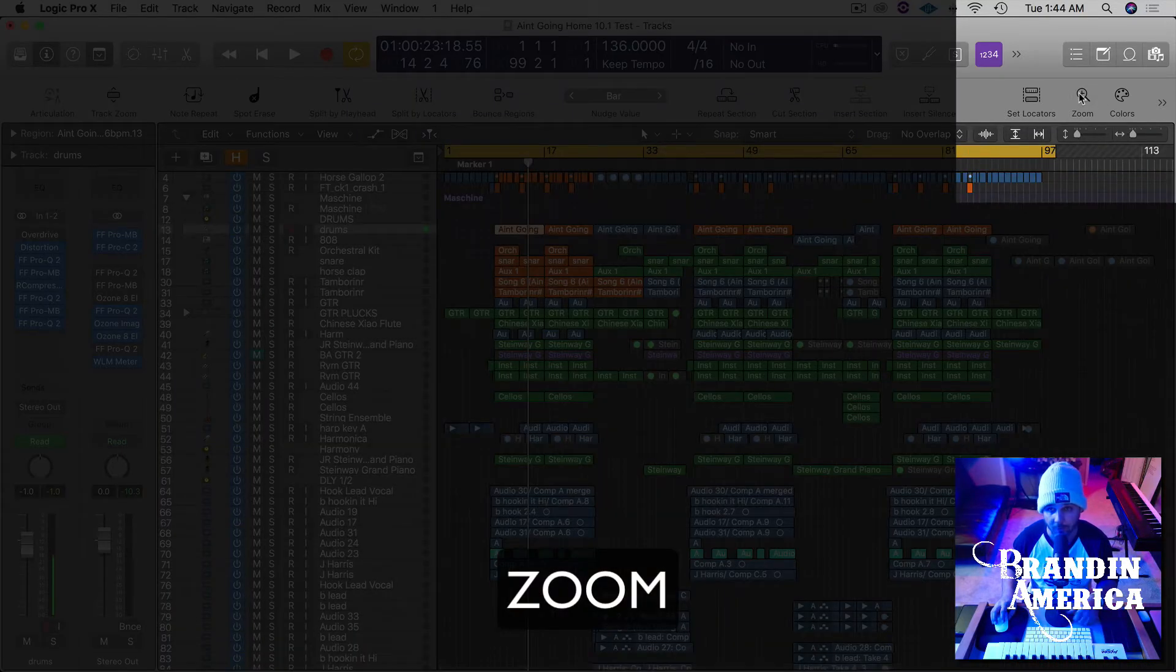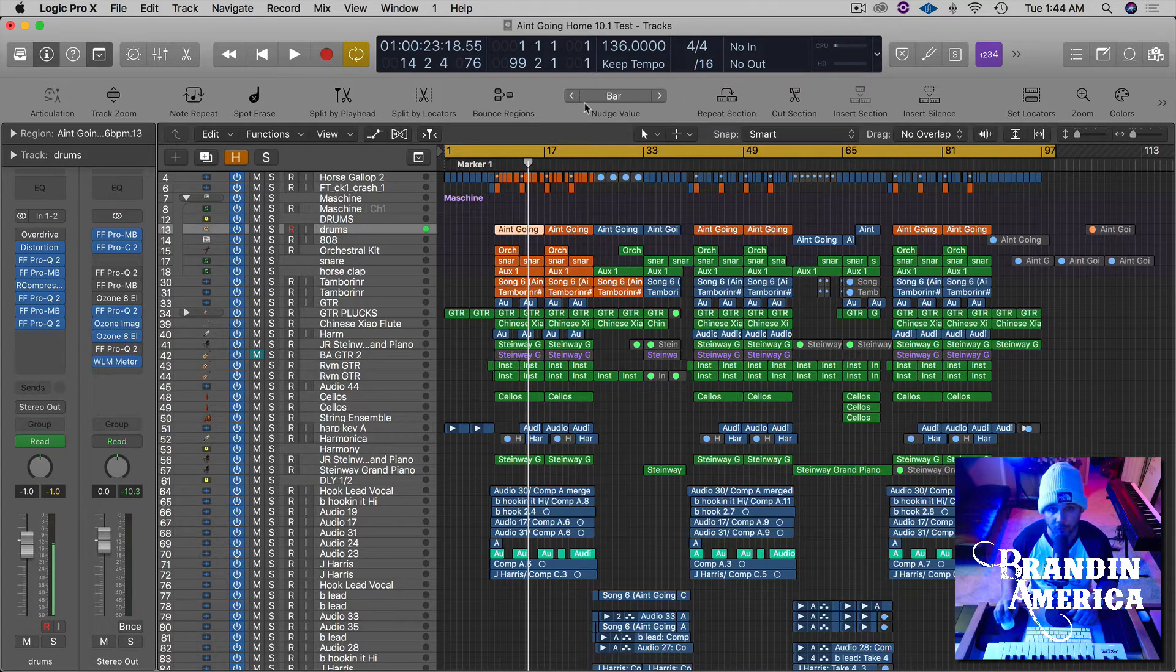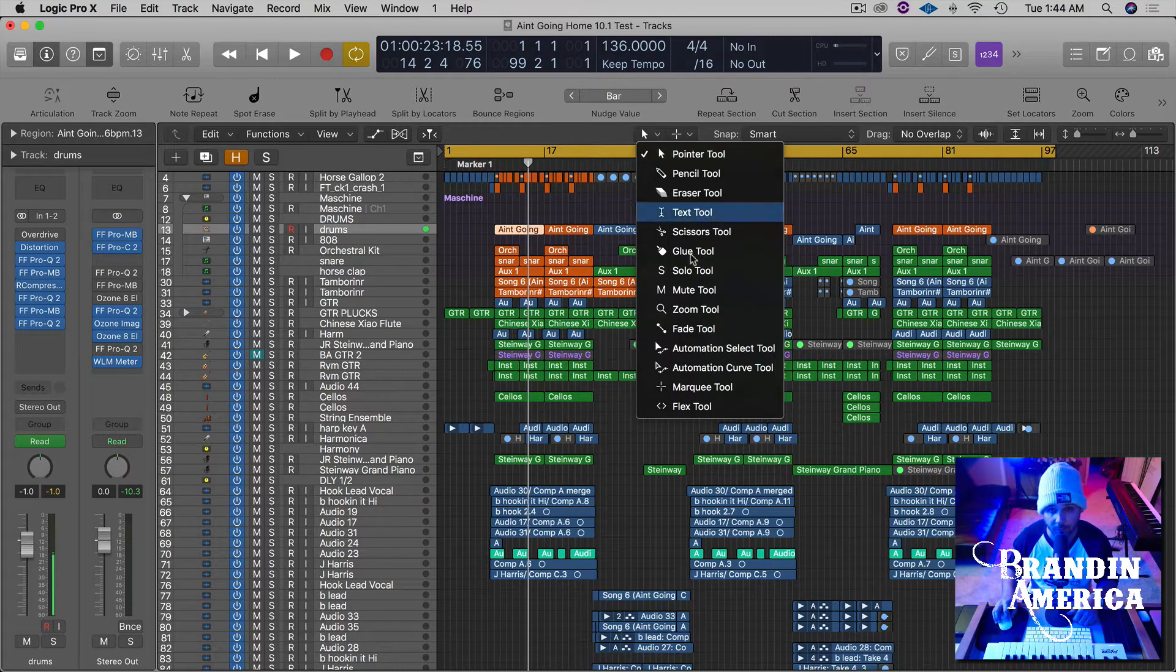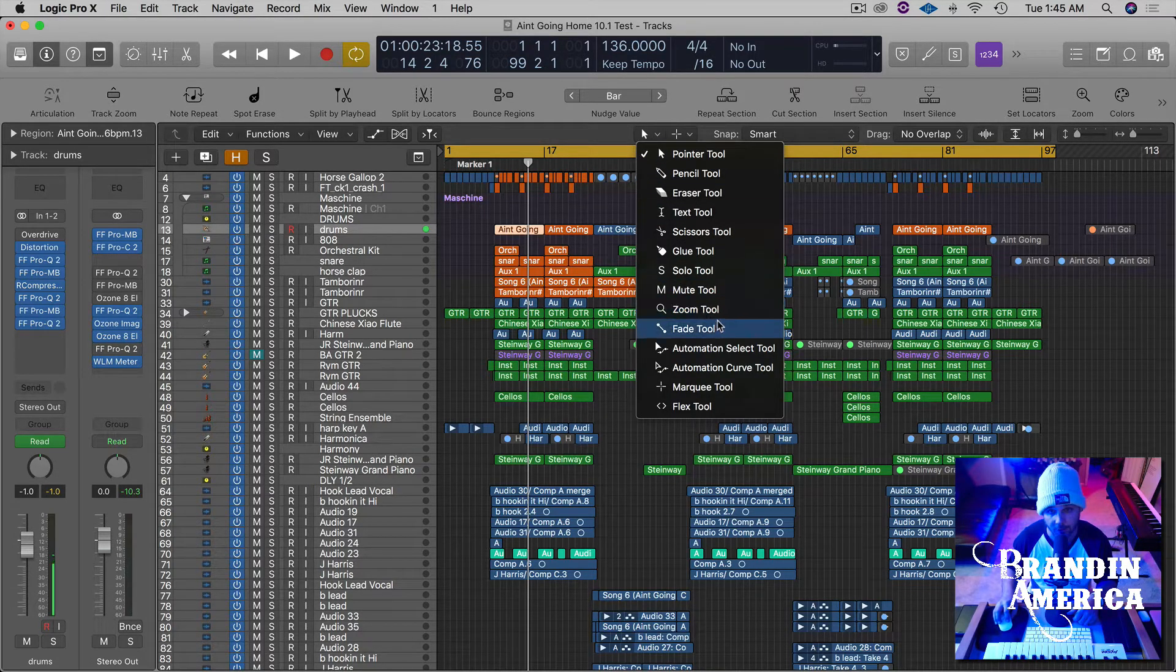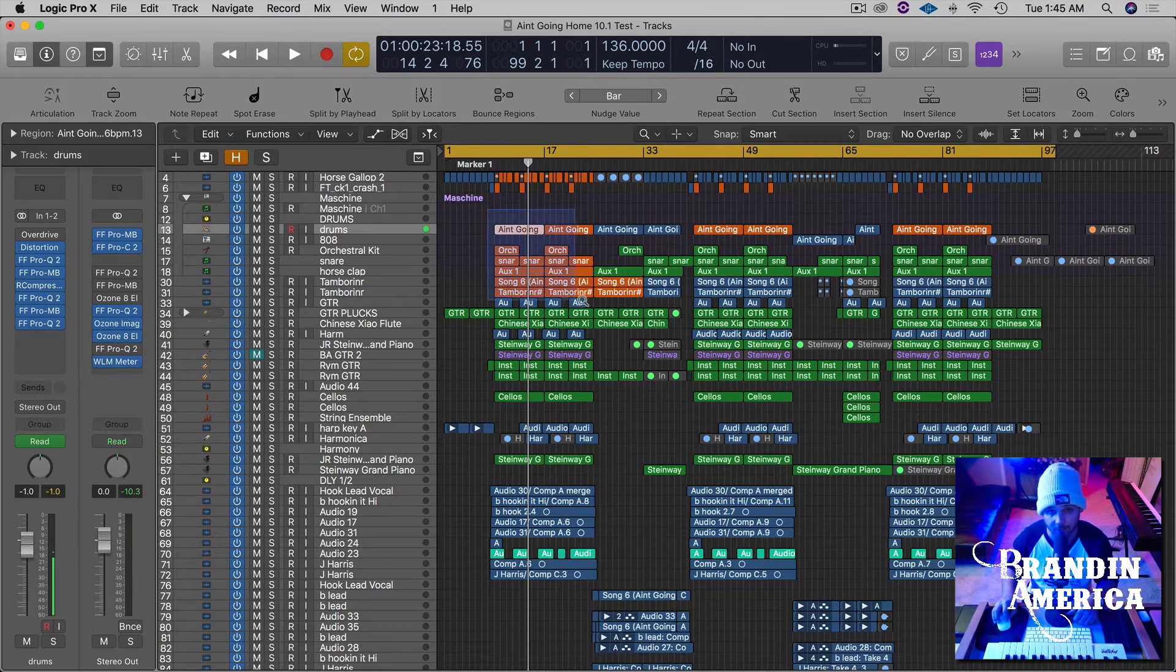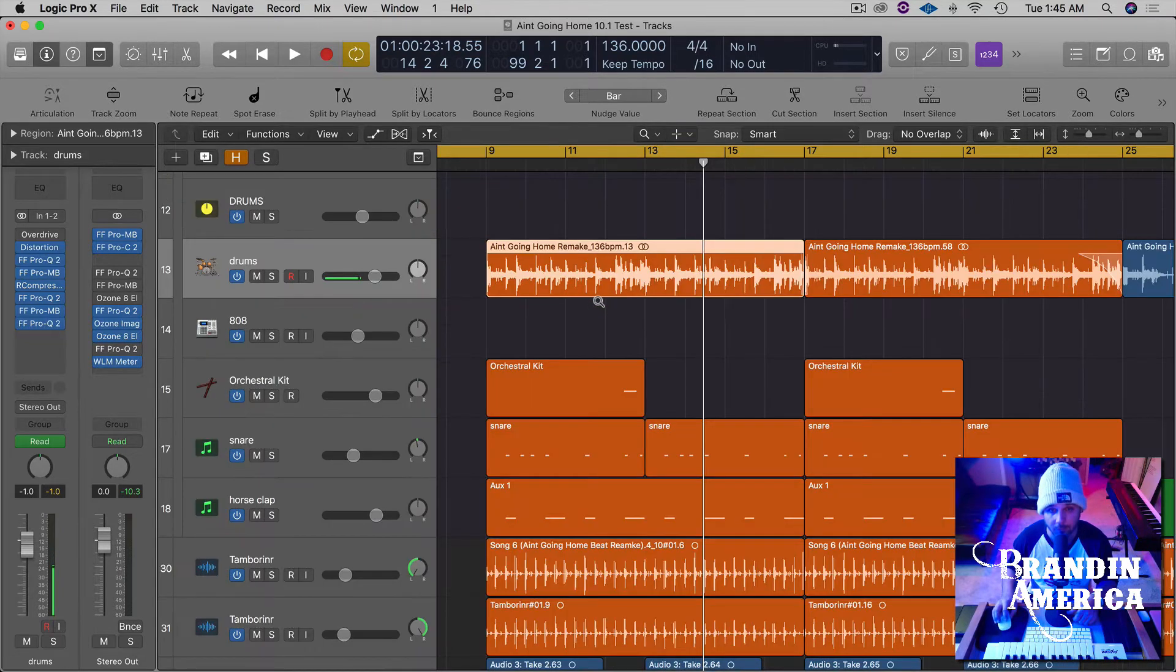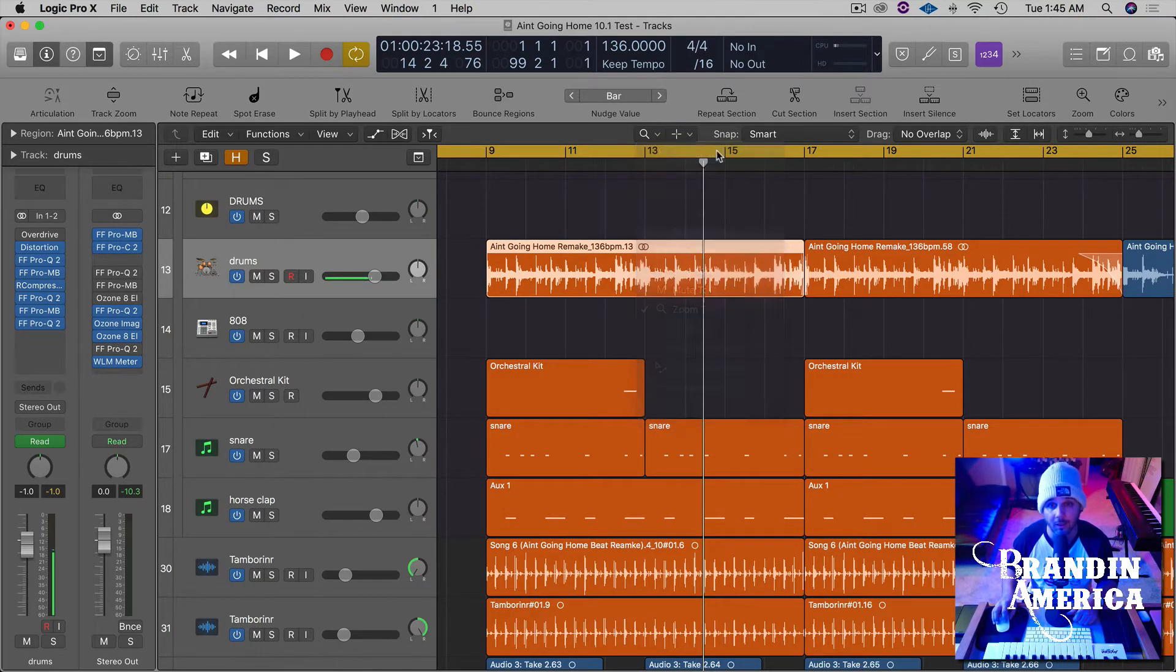And also you do have a built-in zoom tool right here, but it takes a little bit longer. So you have to click here, select it, and then click over your particular section, then go back here and select pointer tool again.